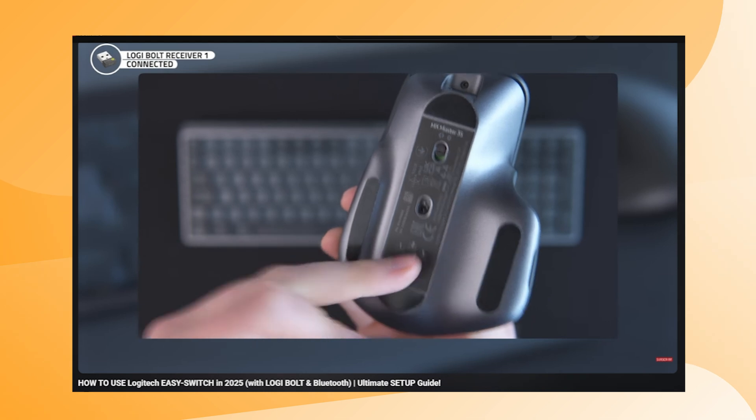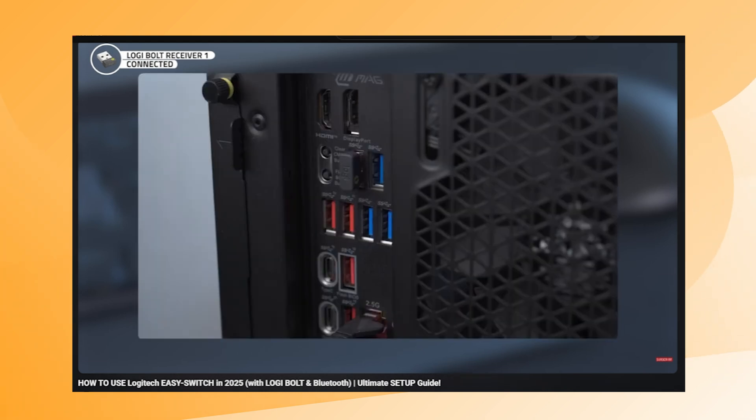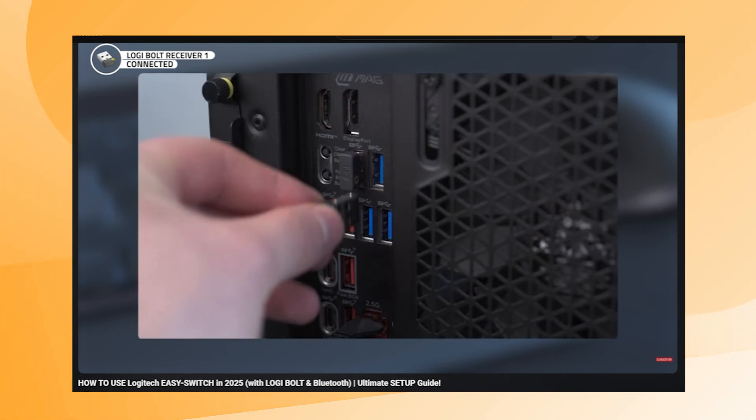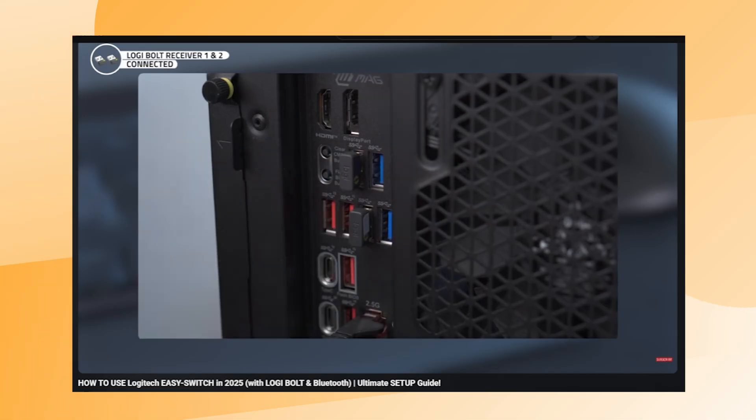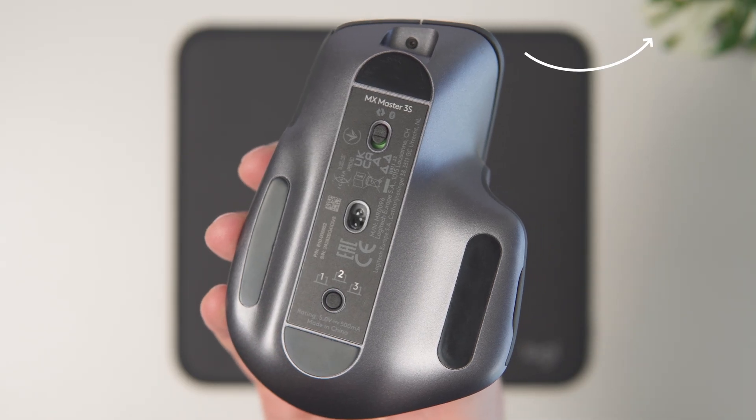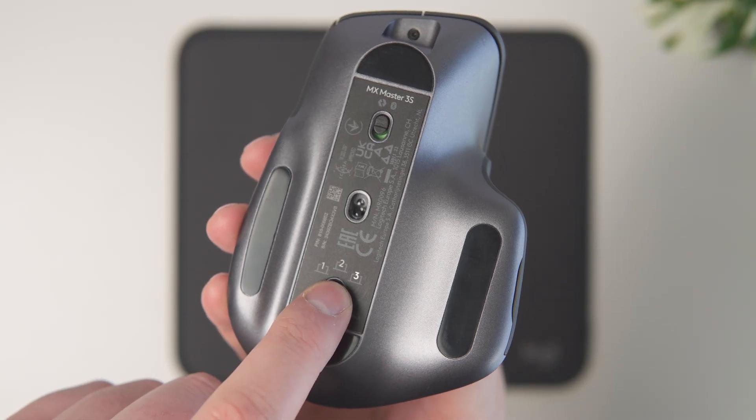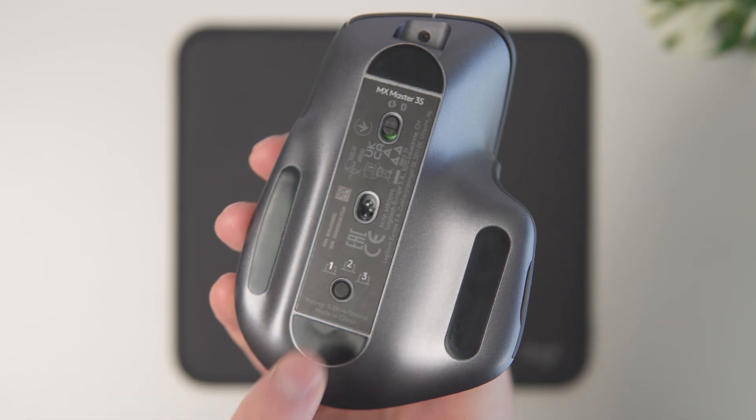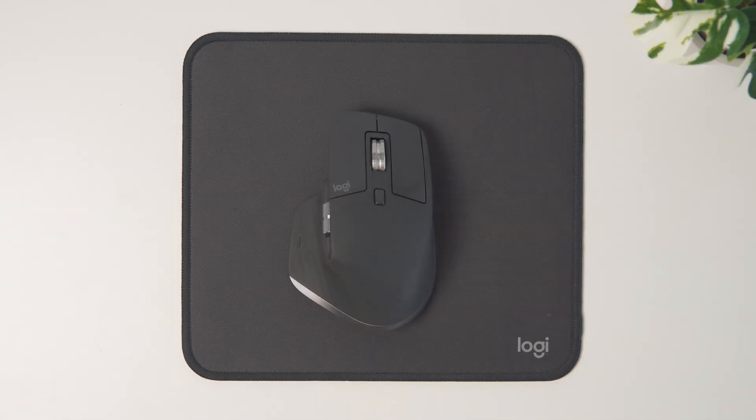If your device or devices are not linked to the Easy Switch buttons yet, please watch my other tutorial first where I explain this in detail. You can find the video here. Let's start right away so you can configure any button for the Easy Switch function within just a few minutes.